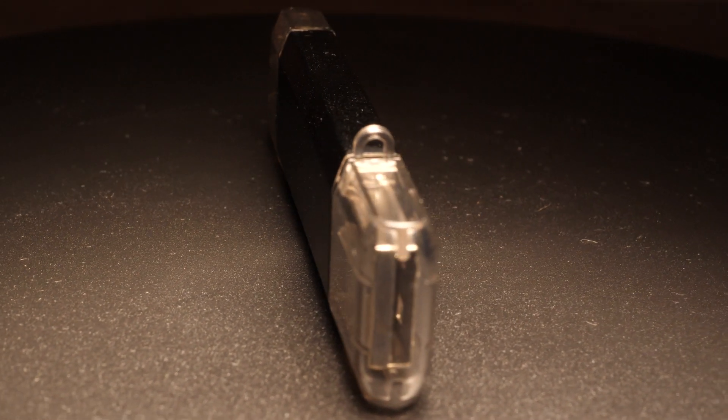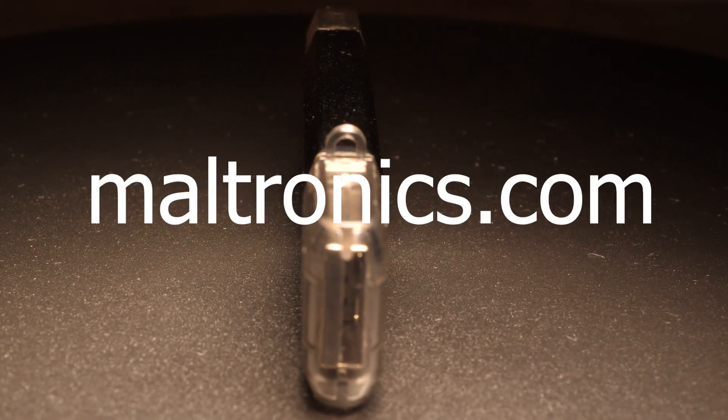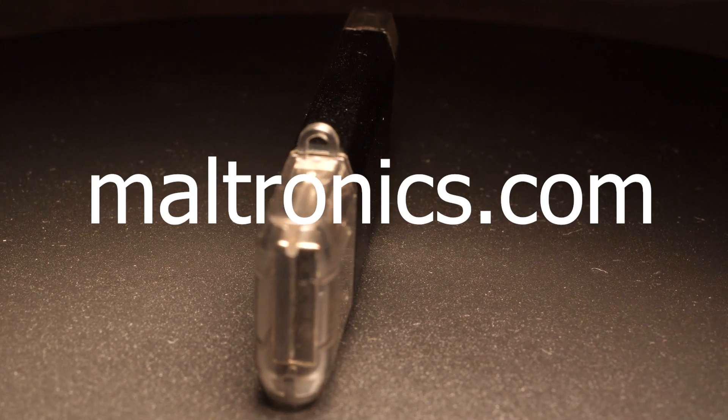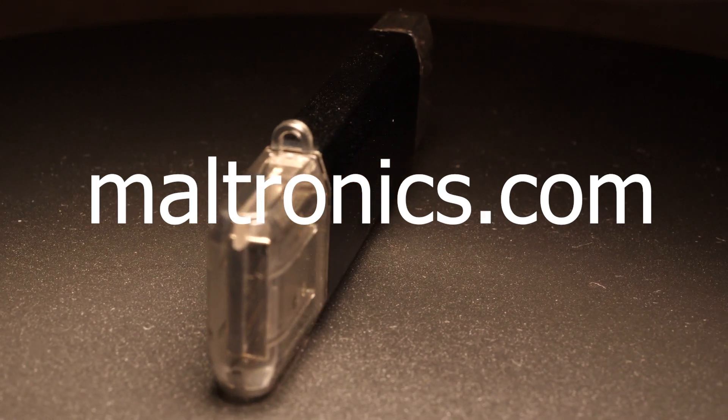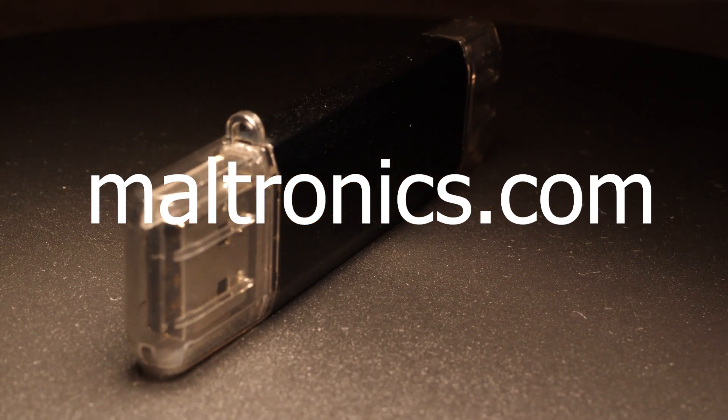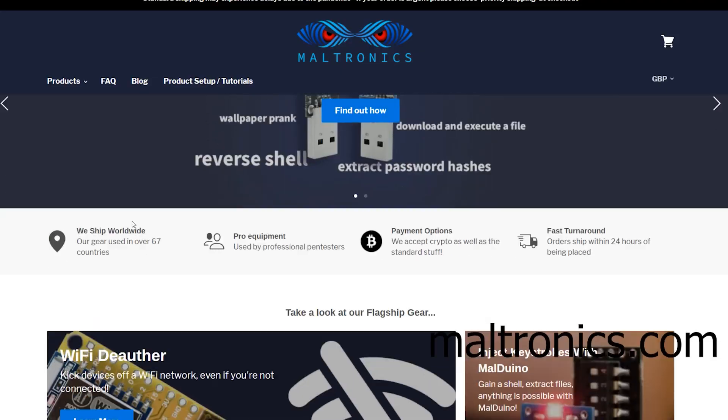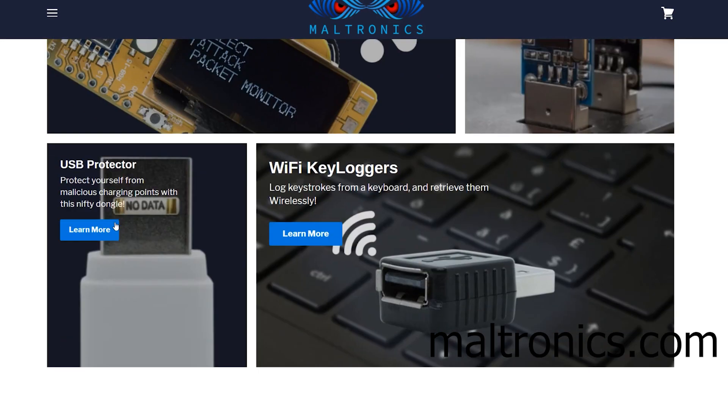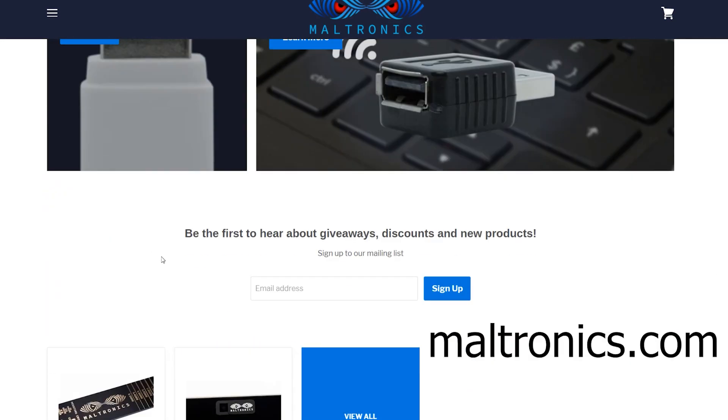And if you want to be notified of when it goes live, I highly suggest you go to Maltronics.com, scroll down and sign up to our email list. I will announce it on YouTube of course, but only a few days after it's gone live, and we tend to sell out pretty quickly when we release new stuff, so signing up to the email list is your best shot.